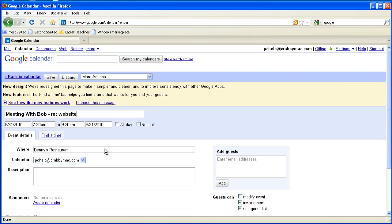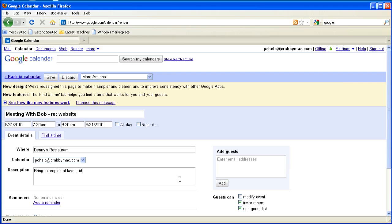Okay, so I've got that in there. And then I go down here in the description area and I can put important information, such as bring examples of layout ideas.